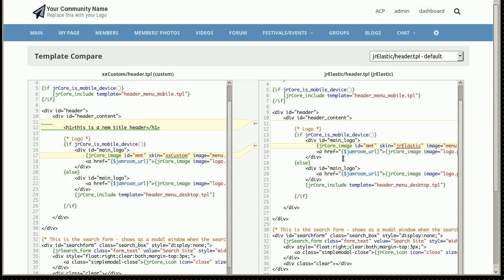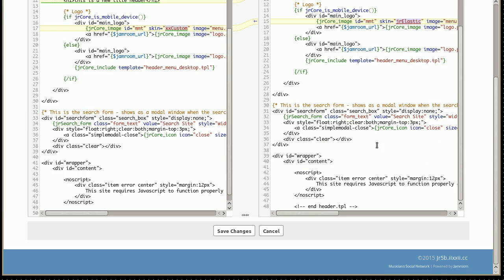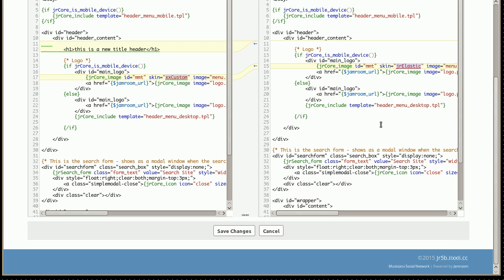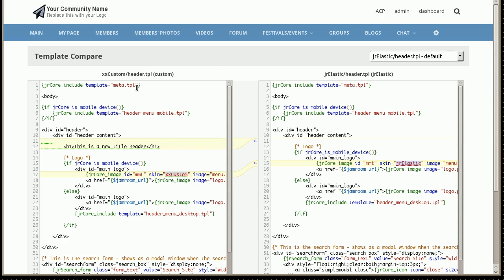It's also got another change in there. So it's showing these two things are different because this one says custom and this one says elastic. That's why it's different. It shows the differences between the elastic skin and the current version of the header that you've got there.